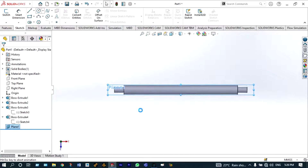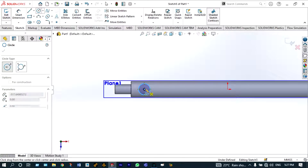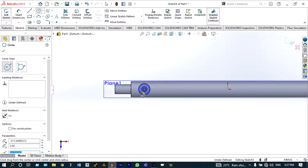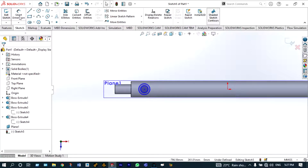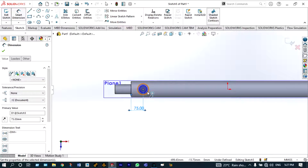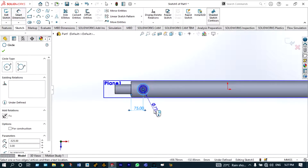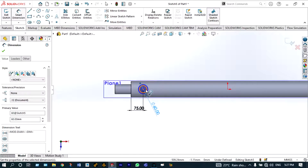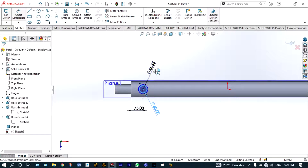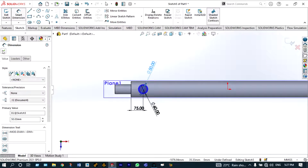On the top plane, we draw two concentric circles of diameter 60 millimeter outer and 50 millimeter inner. Use smart dimension: the distance from the edge will be 75 millimeter, the outer diameter will be 60 millimeter, and the inner diameter will be 50 millimeter. Accept with the green check.